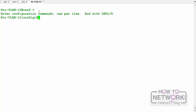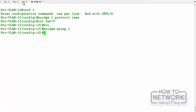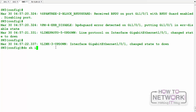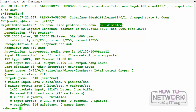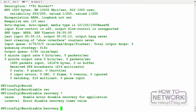To simulate a BPDU attack, I go into config mode on the router and create a bridge group on fa0/0 to make the router generate BPDUs. On SW3, notice the result: it receives a BPDU on that port and puts the port into an error-disabled state. Running 'show interface gigabit 1/0/1' confirms the port is now error-disabled.